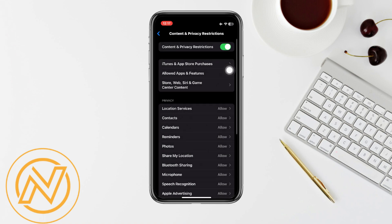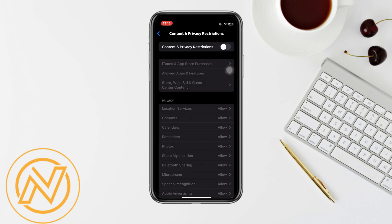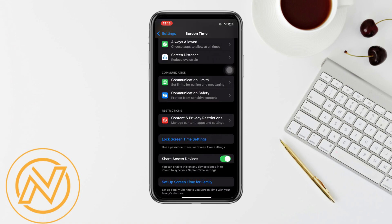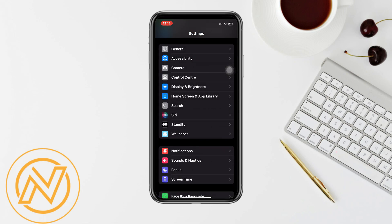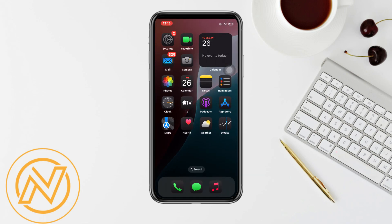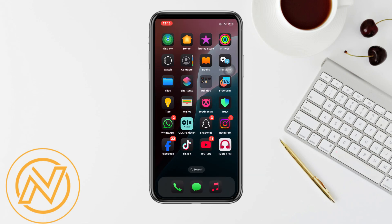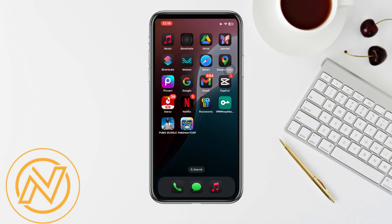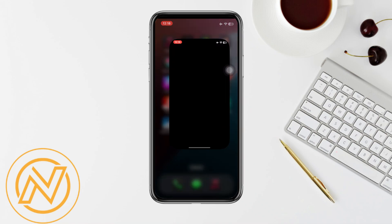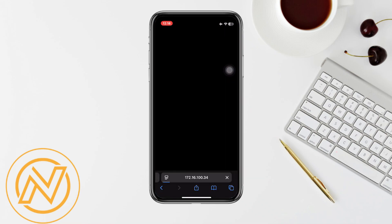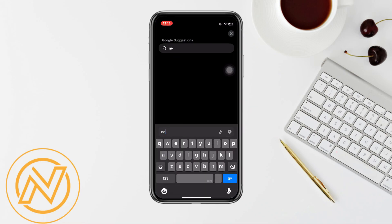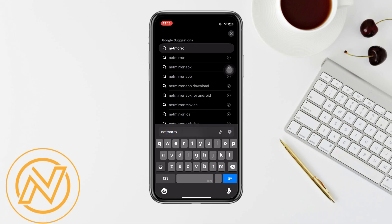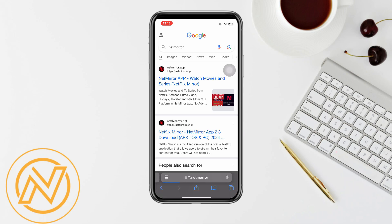Make sure all three of these are set to Allow. Then go back and toggle it off. Once these settings have been done, go to your Safari and search for Net Mirror. You can see this is the app that you need, so click on it.